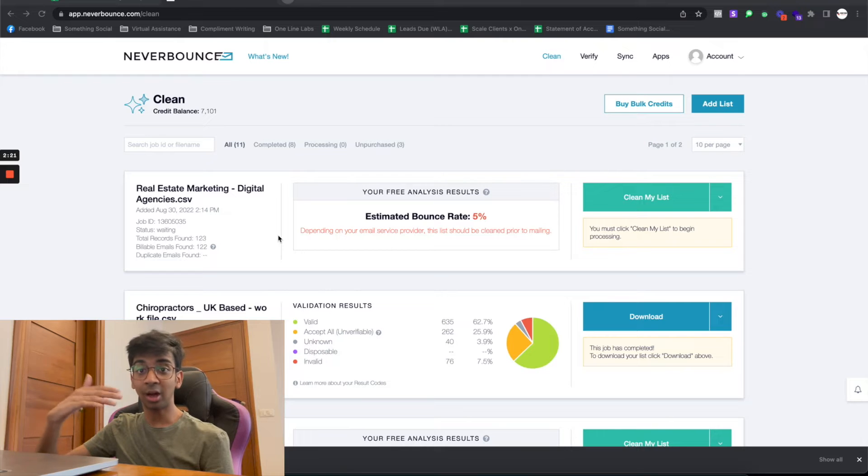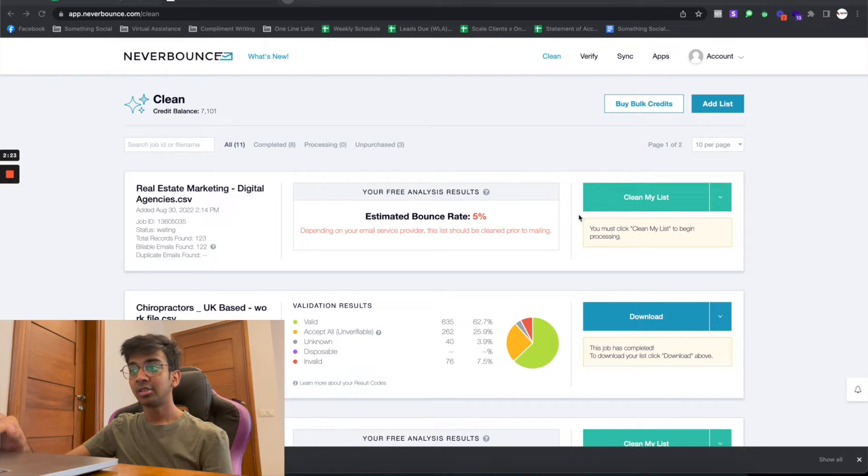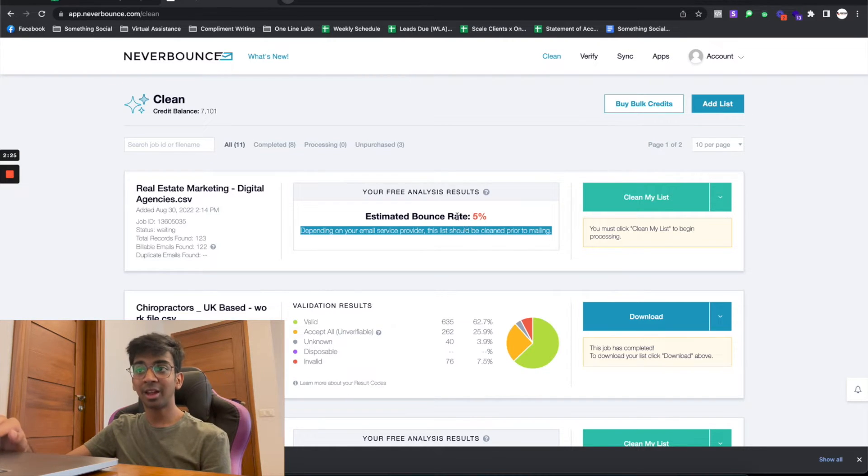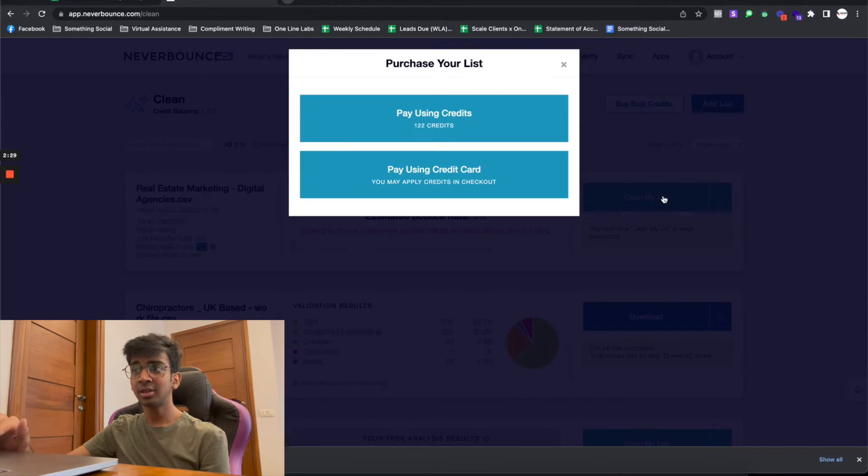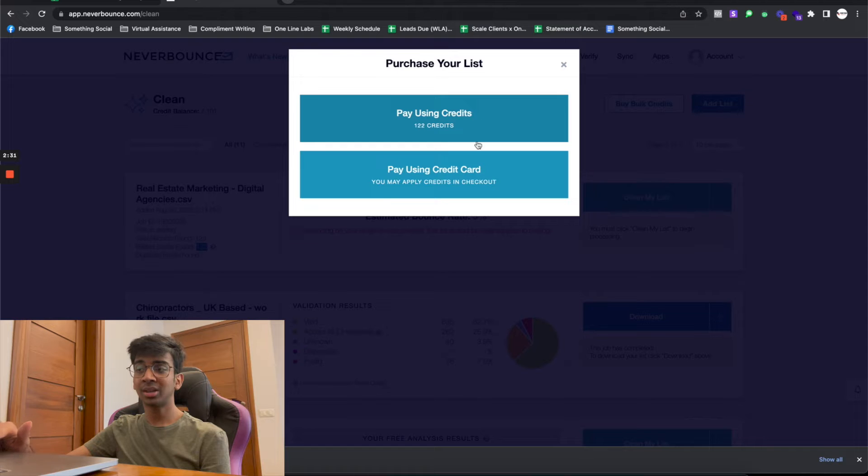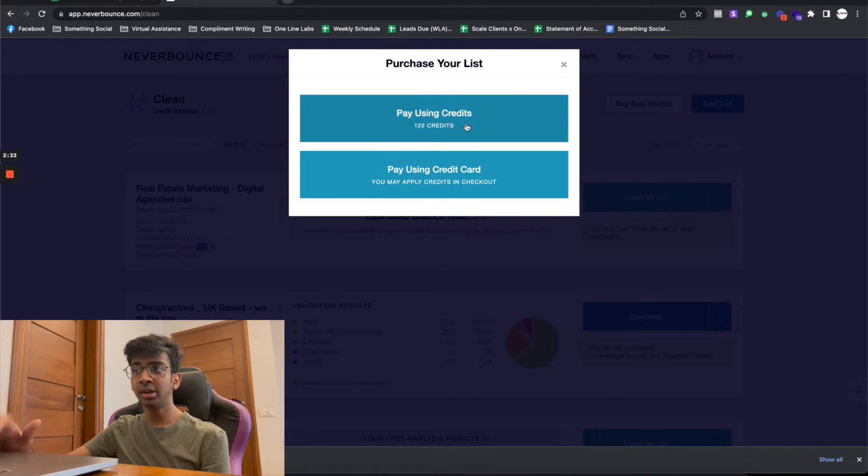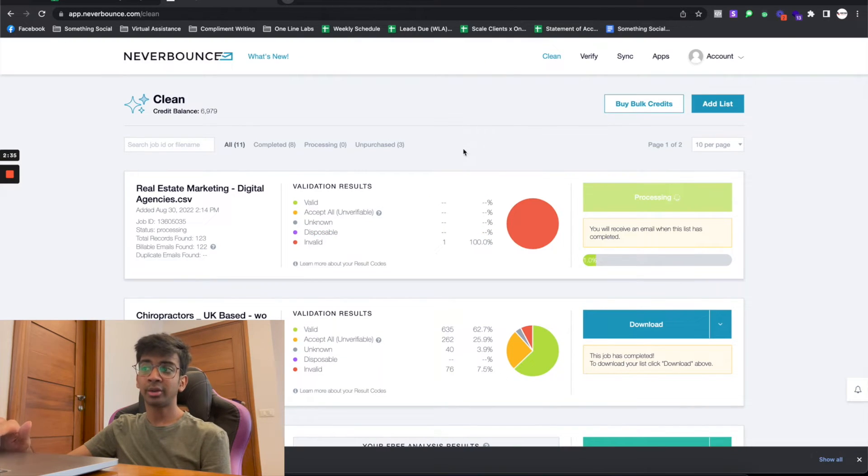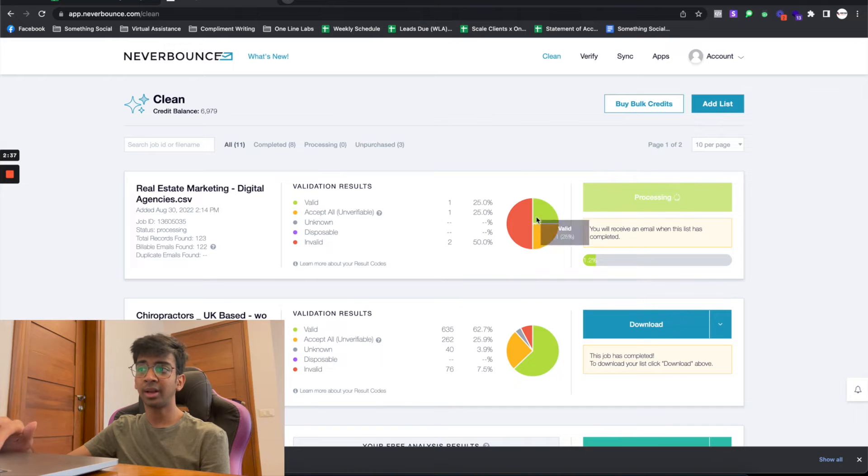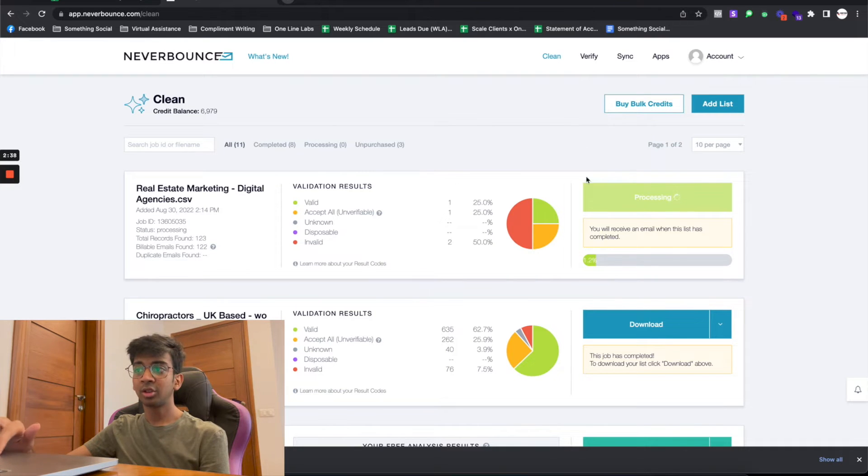This list I've taken so that you guys can see how a bouncing list looks like. If I would have sent this list out, five percent of these leads would have bounced. Now I want to clean my list. You've got two options: pay using credits or pay using your credit card. I usually pre-fill on credits. I'll show you how you can buy bulk credits. Now it will just start to do this on its own. I'll just take you through the pricing procedure.